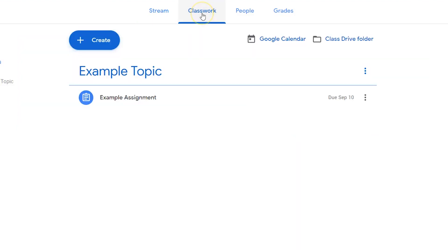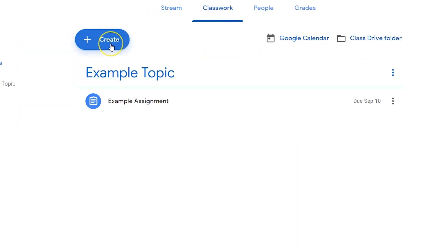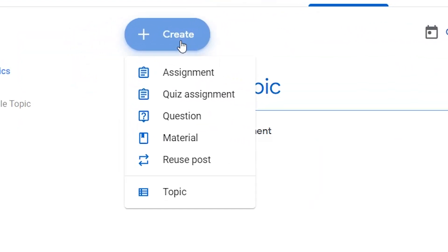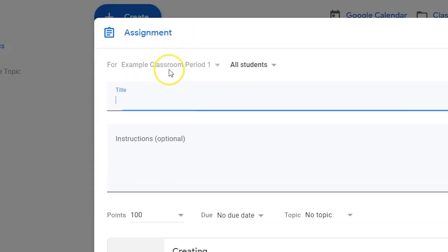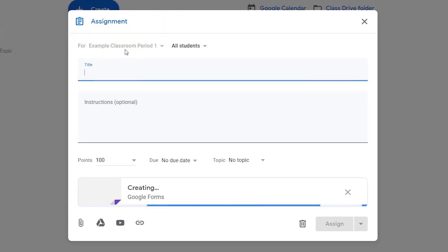Click the Classwork Dashboard button. Click the Create button and choose Quiz Assignment from the drop-down list.